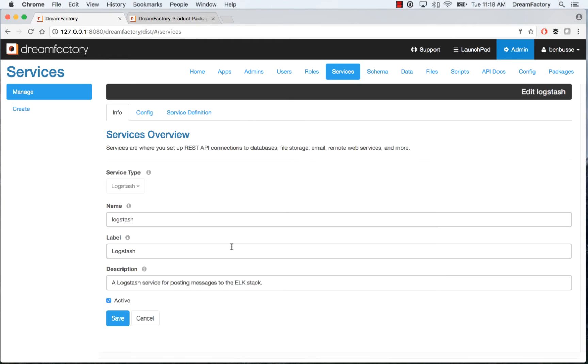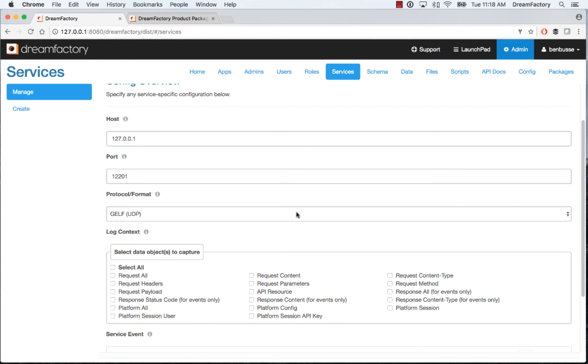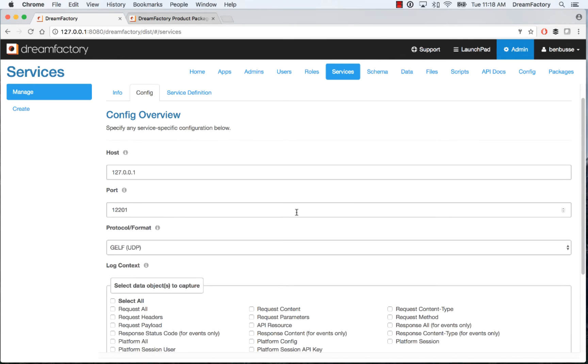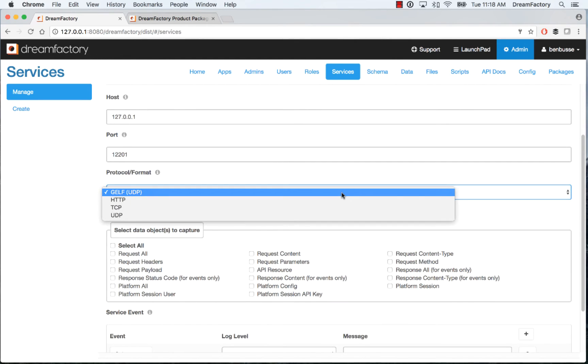So here's an example. You can have as many Logstash APIs as you want. I've called mine here Logstash, given it a name and a label and a description, and made it active. And then the configuration is going to cover all of the API events that you want this Logstash service to log. So it's all just about configuration. Very easy. The host and the port of your Logstash server, wherever that's running. Pick a protocol that you like. Here I'm using GELF. There are some other ones here that you see - HTTP, TCP, and UDP.